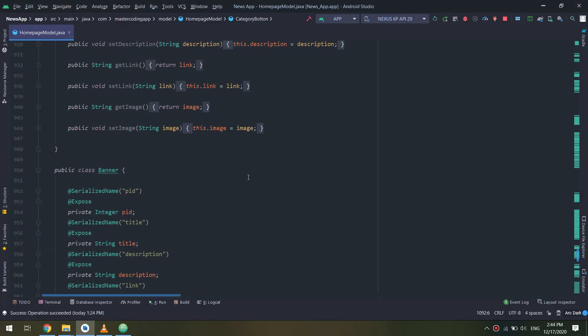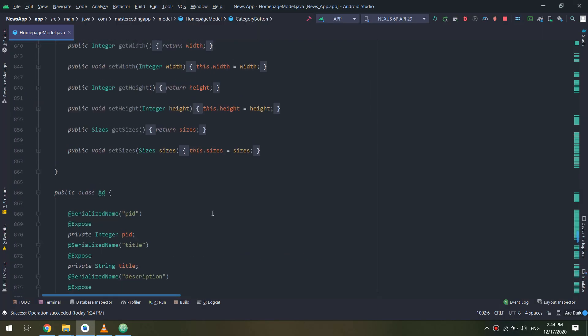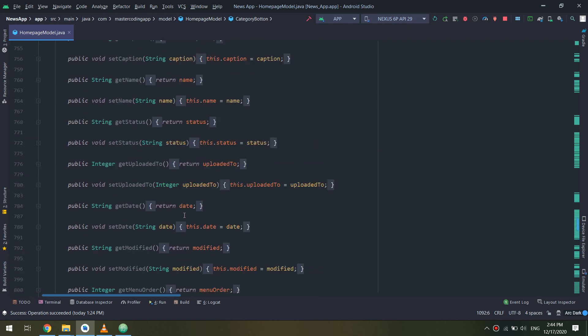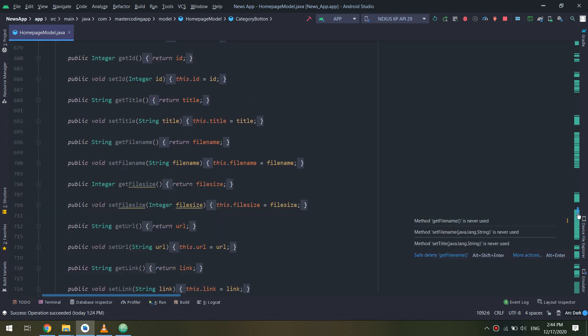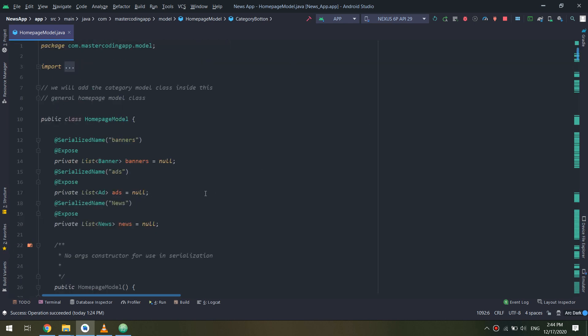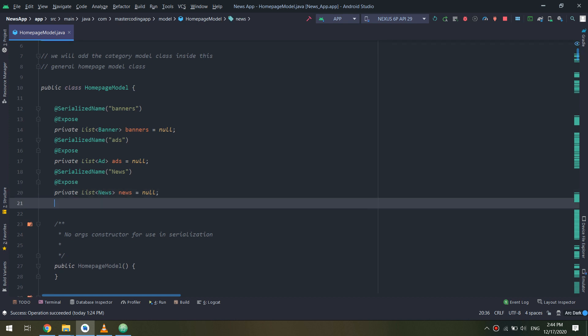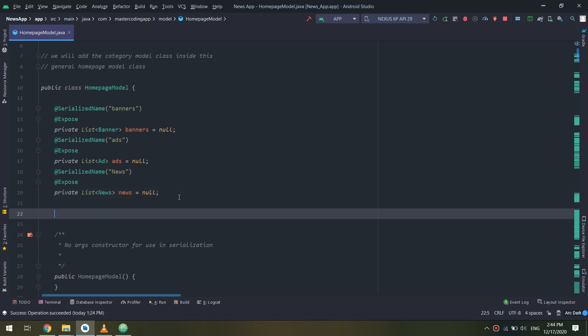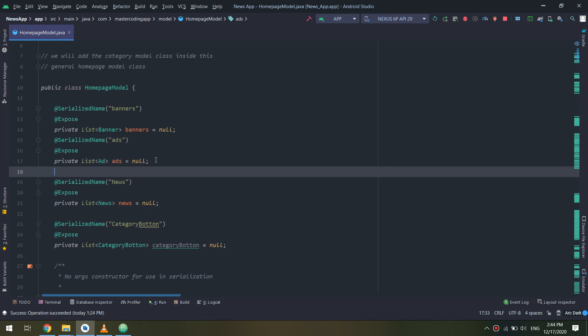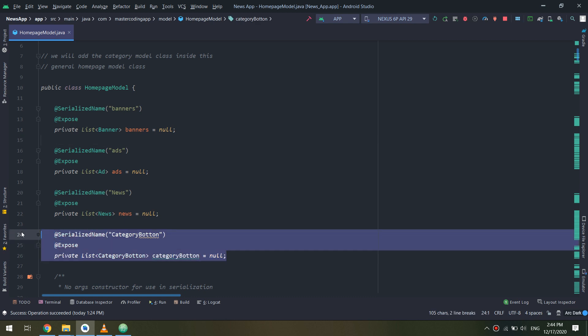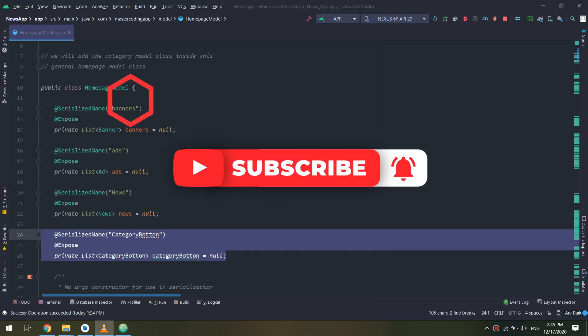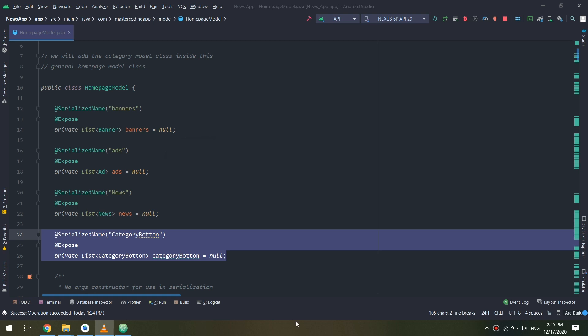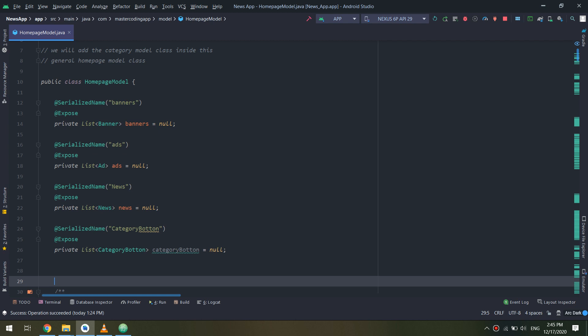I will scroll up to our homepage model class and add the serialized name called category button. I'm telling Retrofit to go and search for category button inside the JSON file, get all this data and expose it.